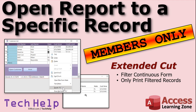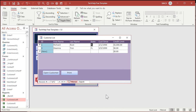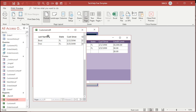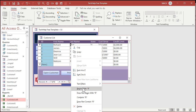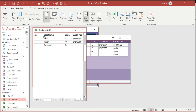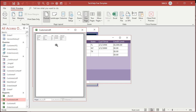In the extended cut for members, I'll show you how to take a continuous form like the customer list, apply a filter however you want — right-click, equals Florida, or customers since a certain date, or last name starts with R — and then whatever filter is on that form determines how the report prints. For example, filter to Florida, print — only Florida customers show up. Turn off the filter, filter by last name starting with R, print — and you get just those people. We basically use the filter property of the form to control what gets printed.